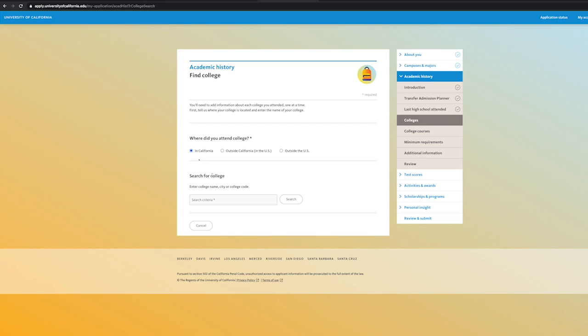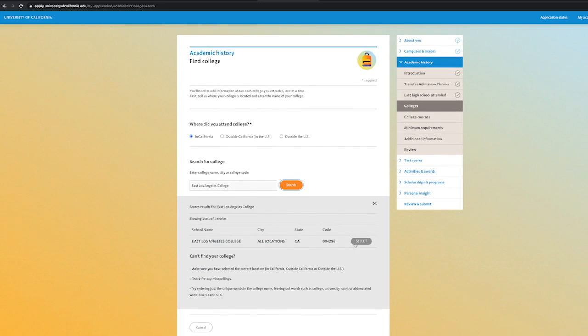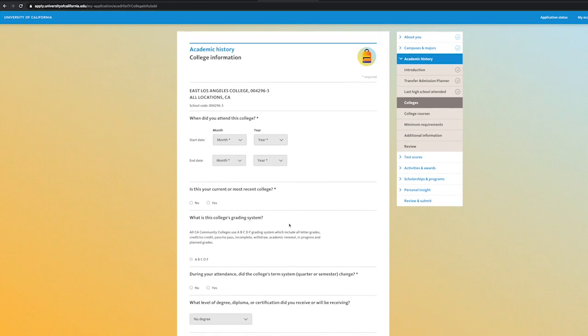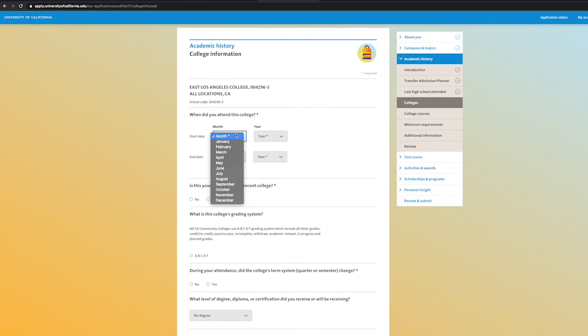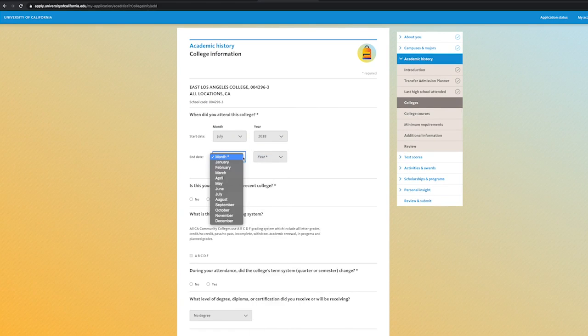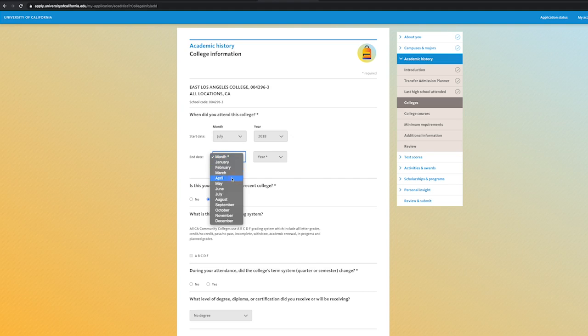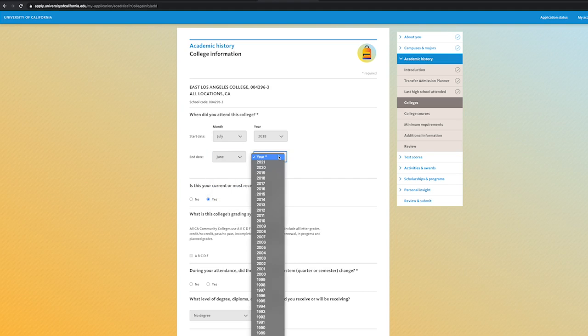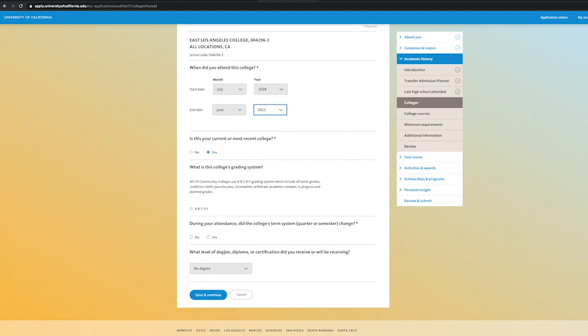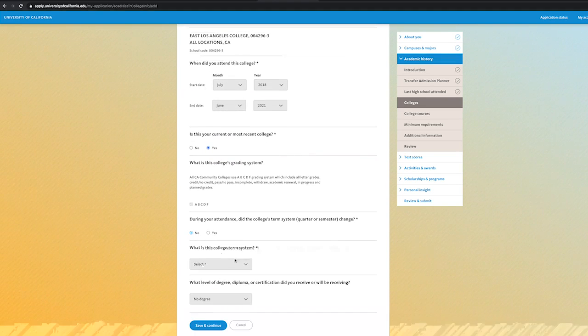Under the Colleges section, input each college you've attended. Make sure to look at your transcripts for the dates you've attended for each corresponding college. If you plan to complete coursework in the winter and or spring, input the end date for that semester. For example, we are completing coursework at ELAC until the end of spring 2021. We enter June 2021 for the end date of attendance.